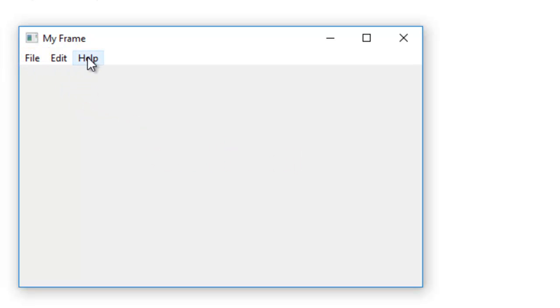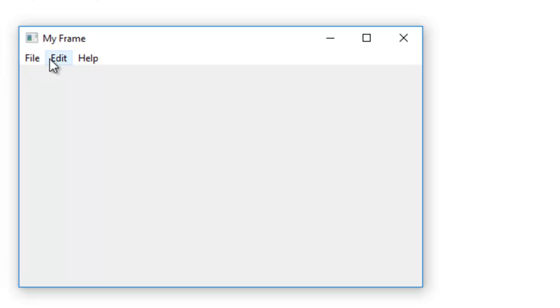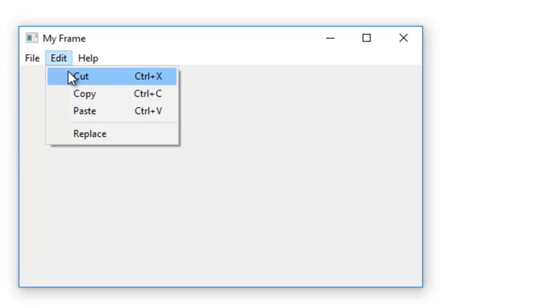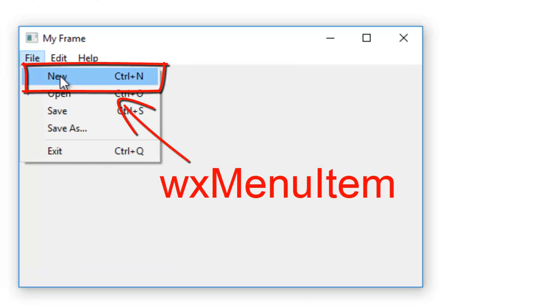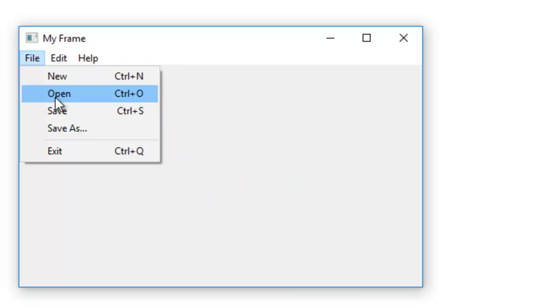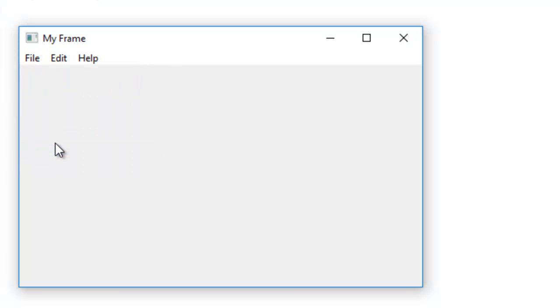So each one of these is a menu which is made from a WX menu widget. Then when we click our menu elements on the menu bar, so click file, you then have a menu item, or it's a WX menu item widget. Okay, so there are three elements that make up the menus on a frame.